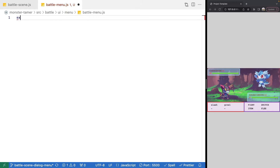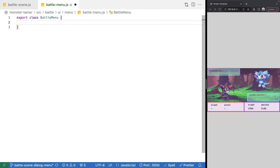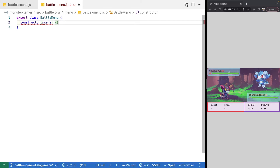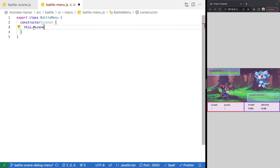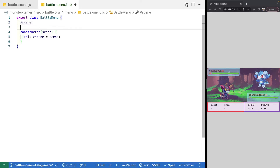We'll do export class BattleMenu. For our class, we'll add our constructor and we will expect scene — this will be our Phaser 3 scene that we're adding our battle menu to. Then we'll add a new private property scene and set that equal to the scene argument.